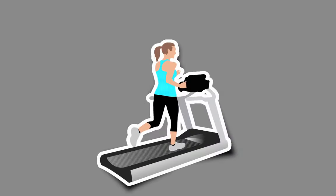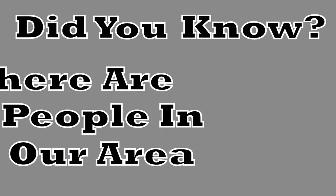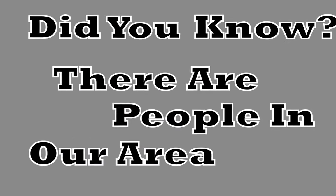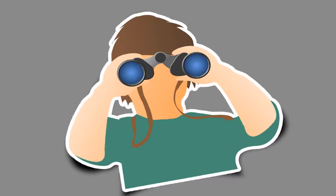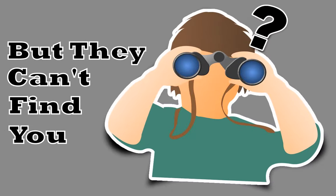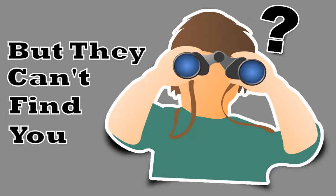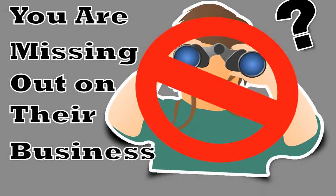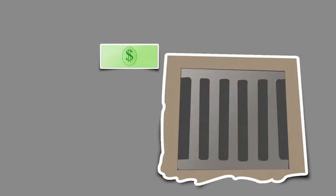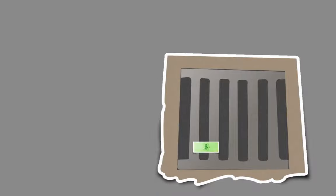As a local fitness center, did you know that there are people in our area who are looking for you right now, but they can't find you? Unfortunately, you're missing out on their business and losing money because of it.